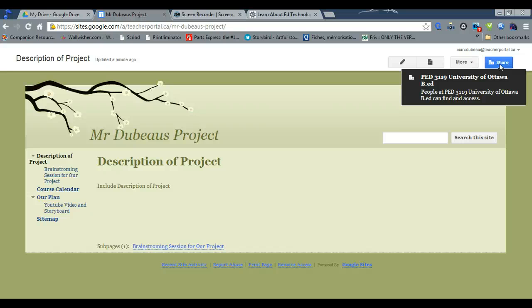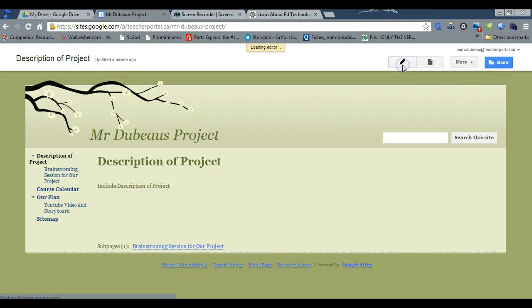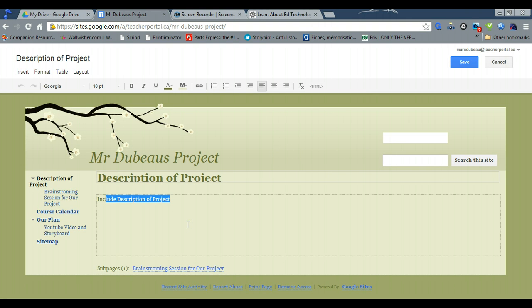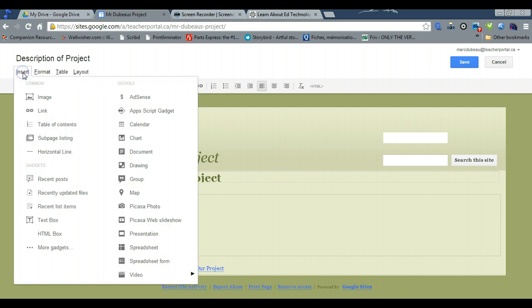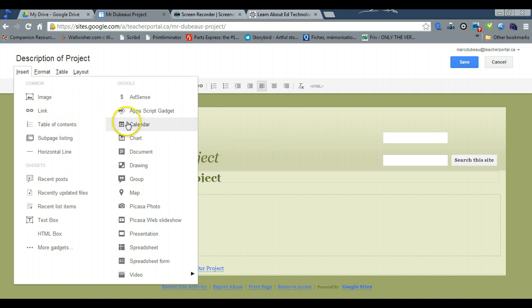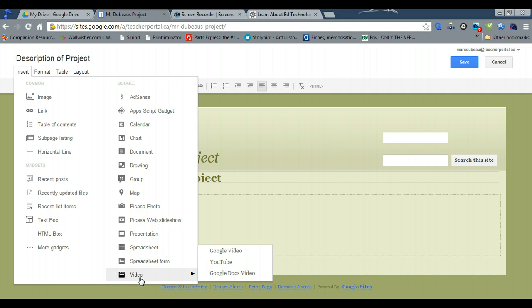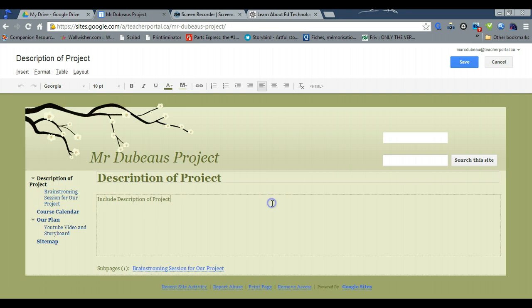So let's click edit and you can basically type your message, whatever you want. If you want to insert images, here you go: links, a Google calendar, a drawing, anything, a Google presentation, spreadsheet, a video from YouTube, from wherever. You can do basically anything in Google site.